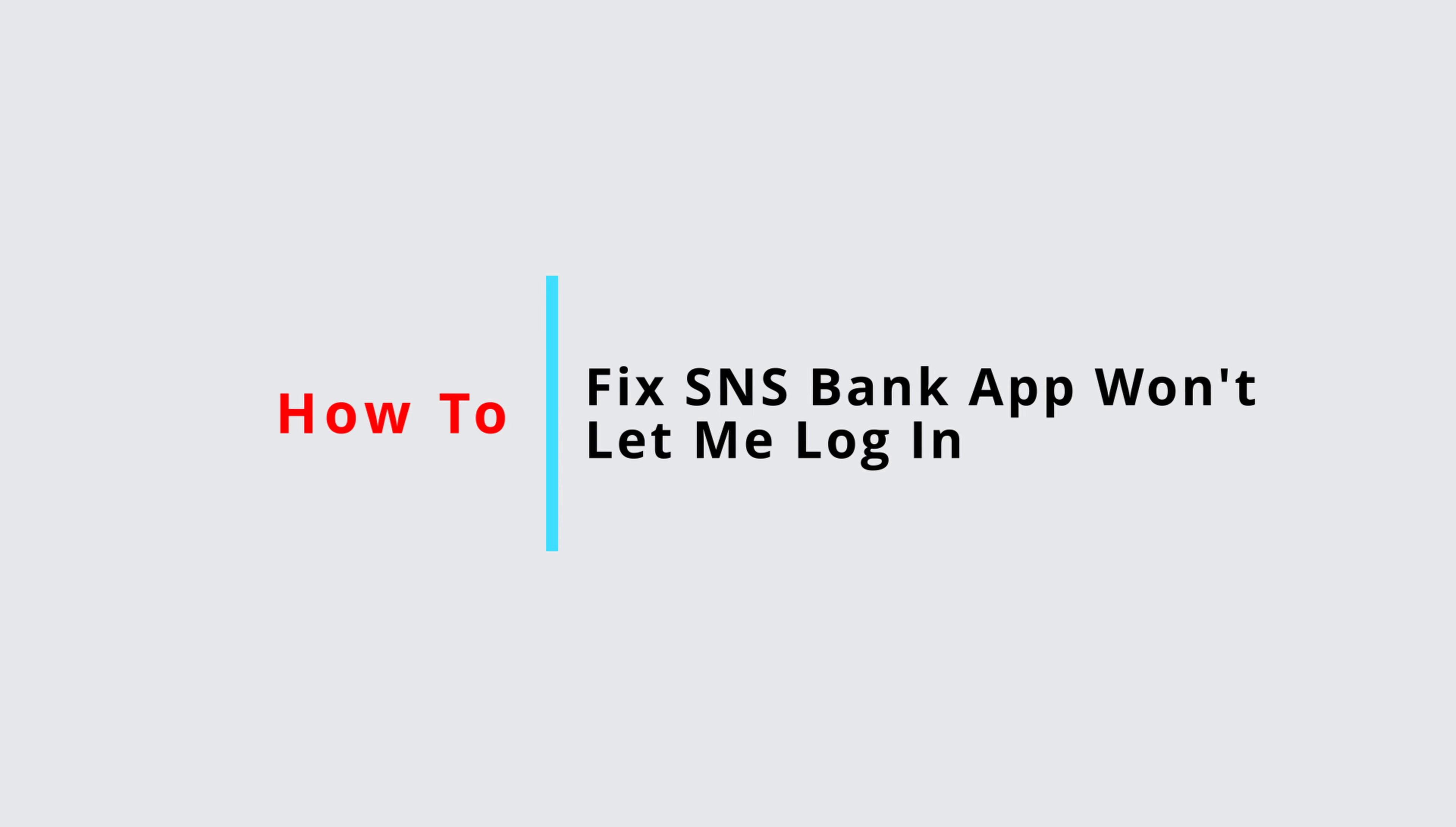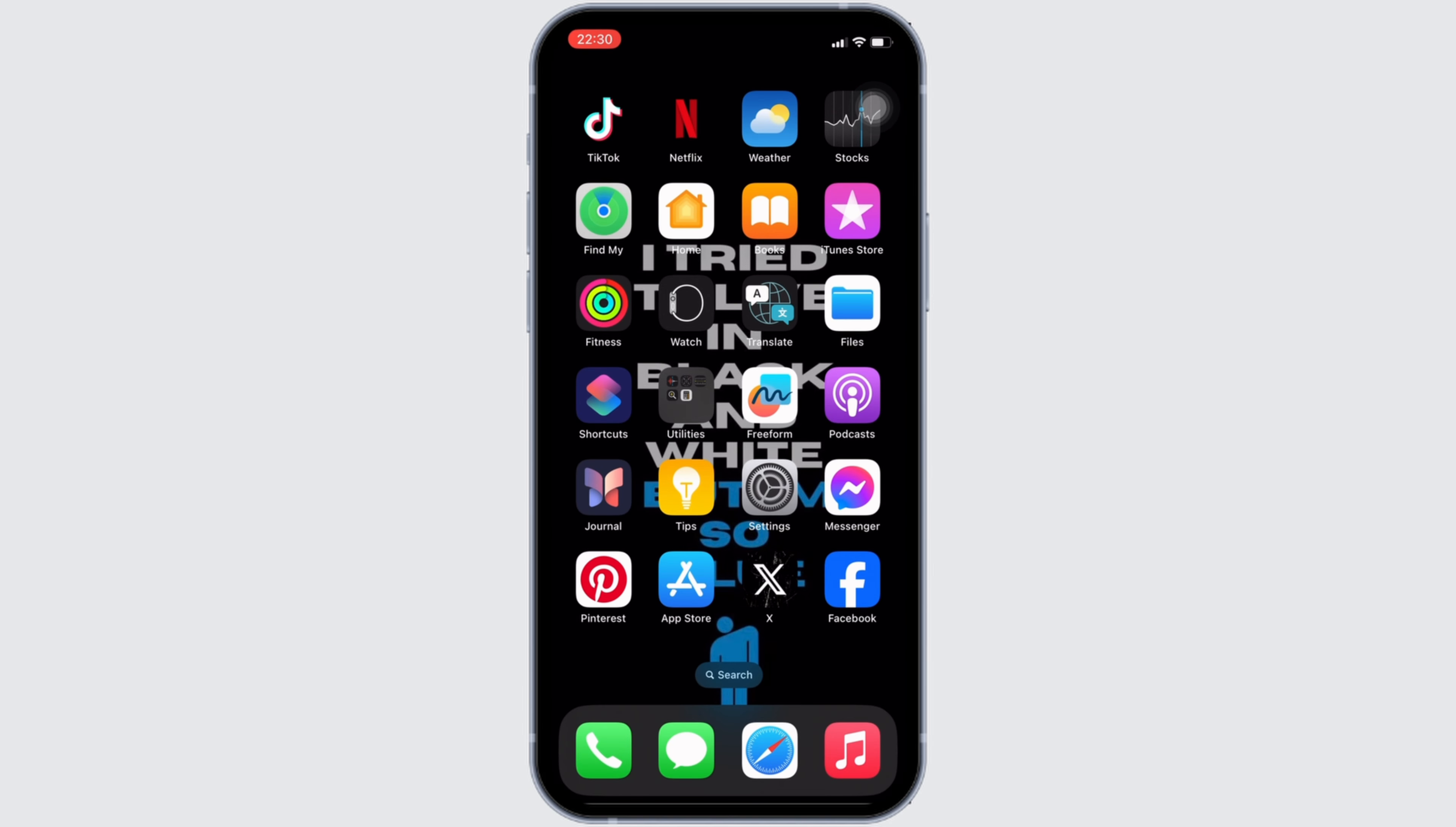How to fix SNS Bank app won't let me log in. It's a very simple and easy process, so let's get into the video.